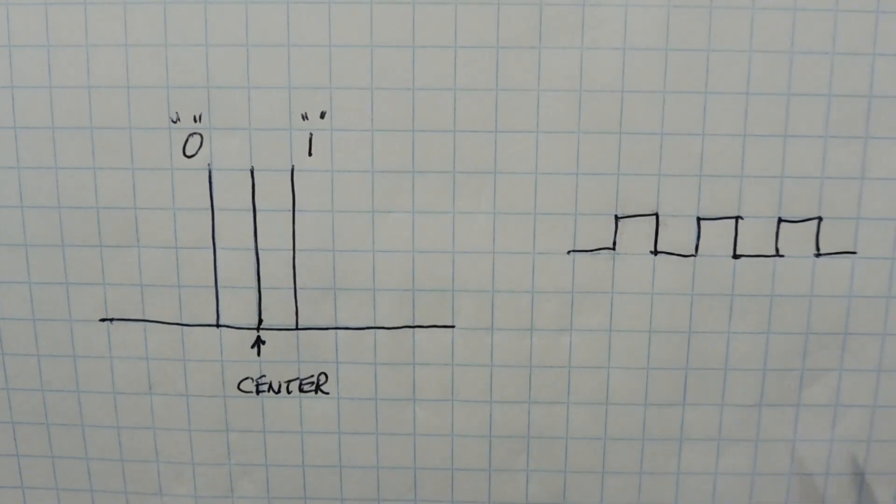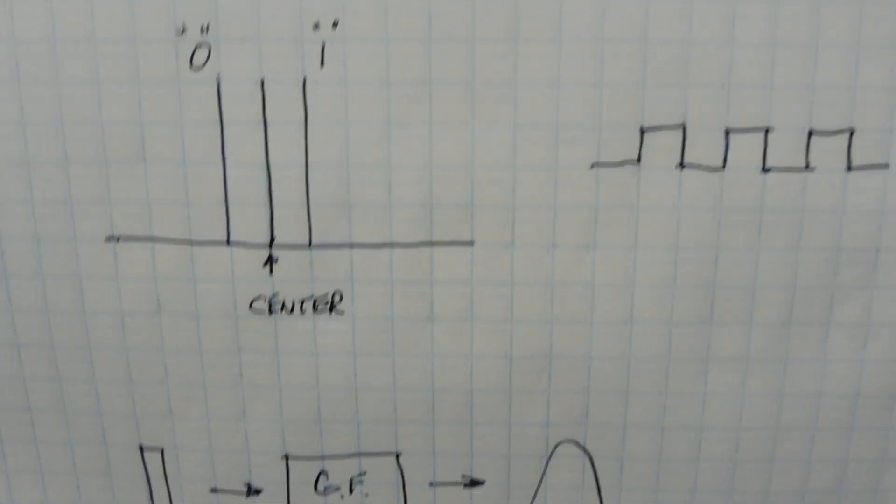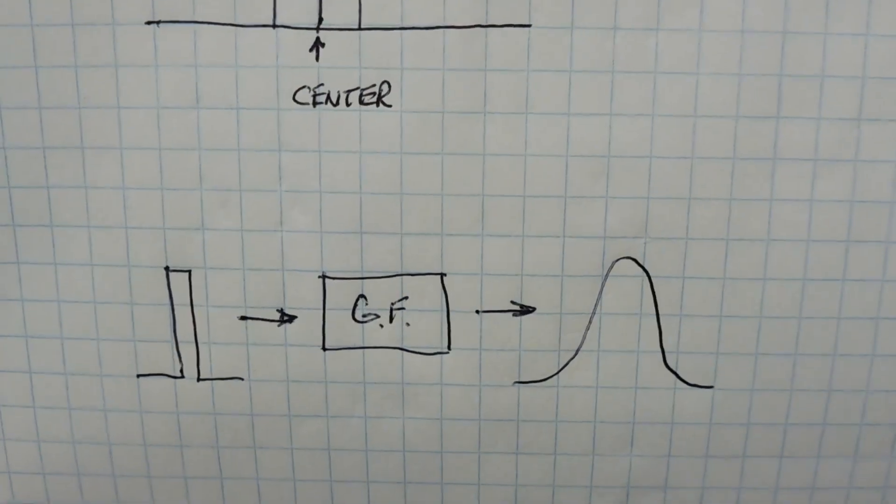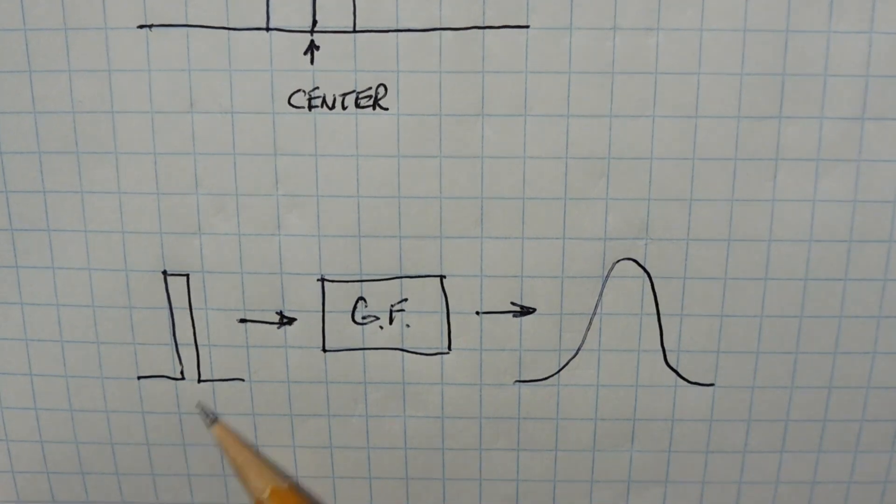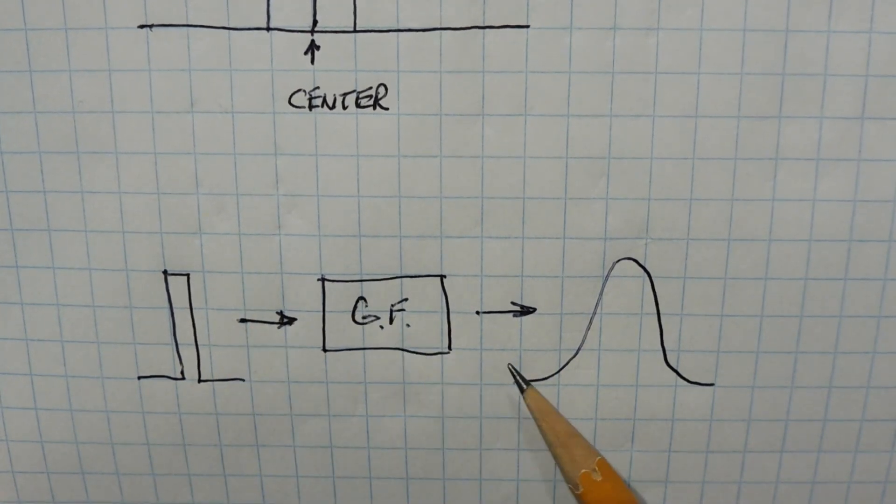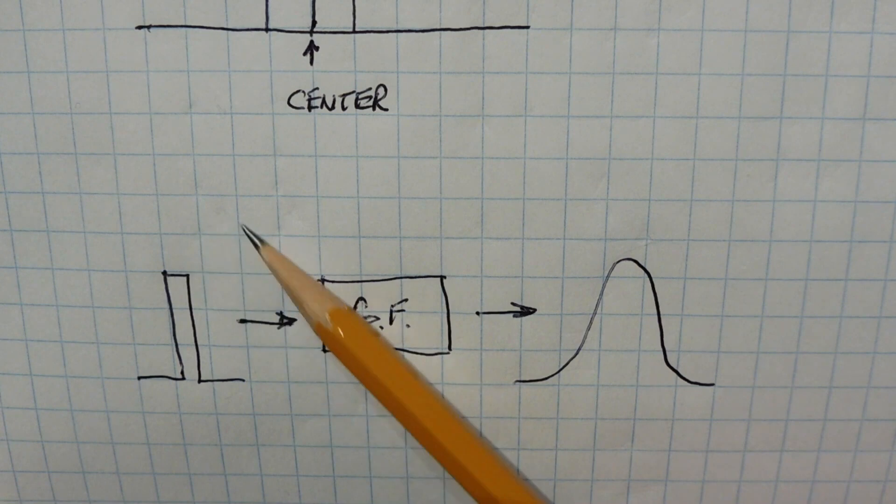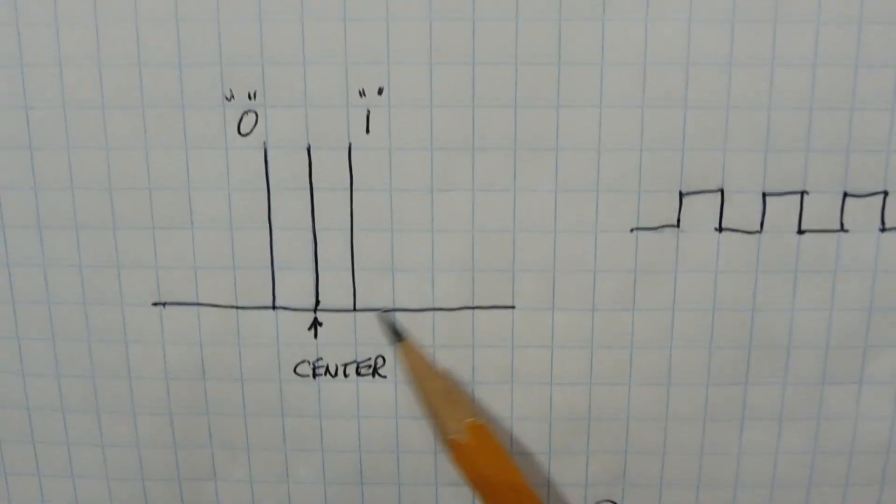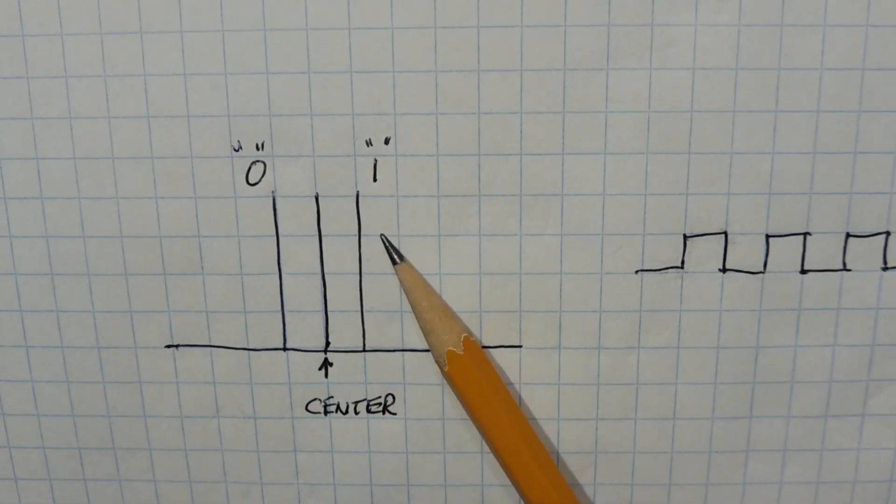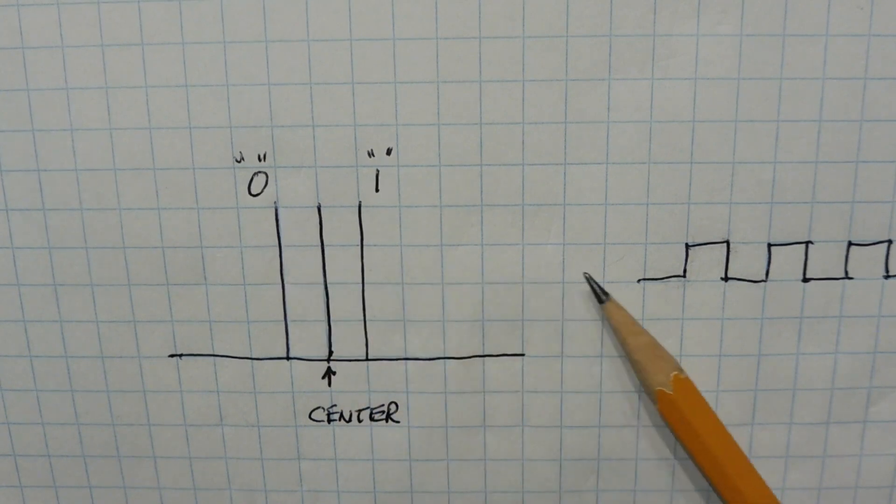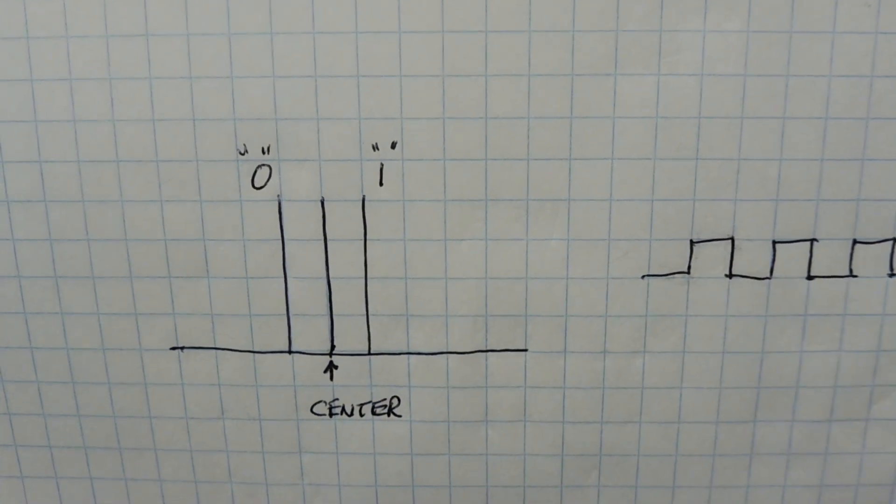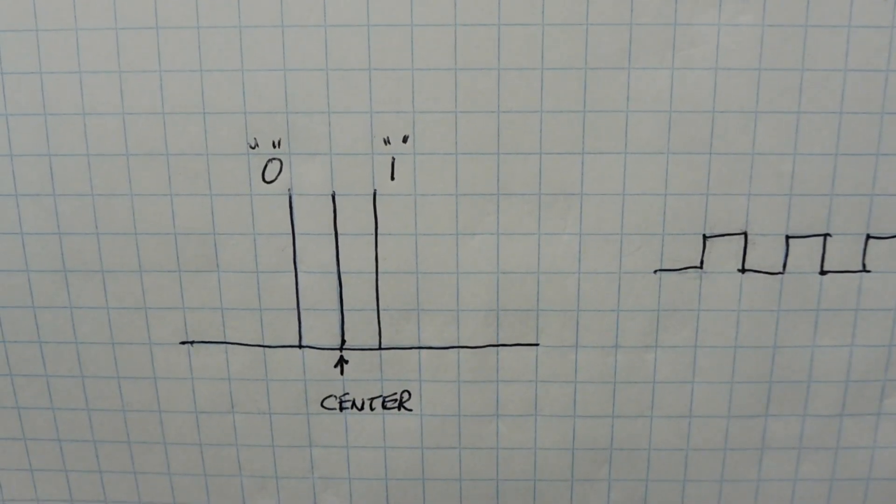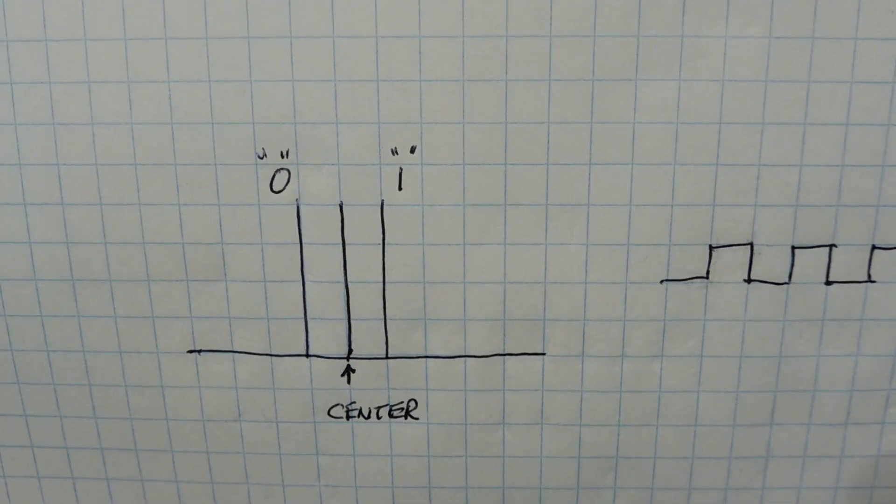What we do is put this data stream of square waves through a Gaussian filter, which is basically a low pass filter. Here's a step voltage through a Gaussian filter, that will be our output, so it smooths the output. The change between center and up and center and down is smooth, it's not instantaneous. That will decrease our bandwidth of our signal.